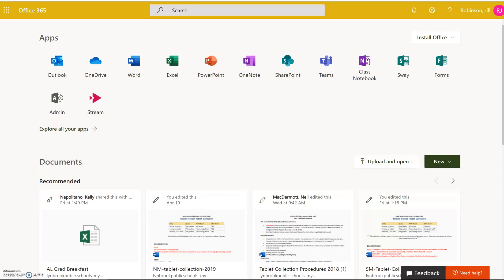In order to reduce the size of some of your OneNote class notebooks, one of the best things you can do is to delete old students and their content from your notebooks.